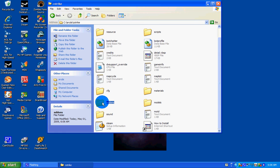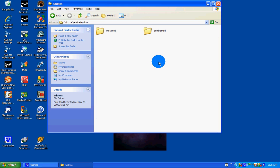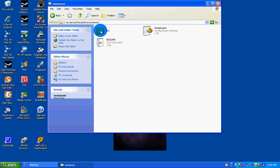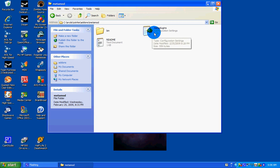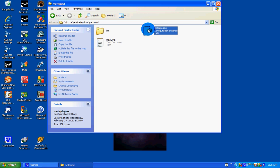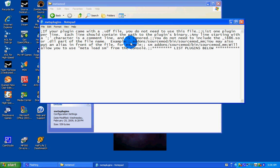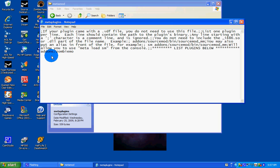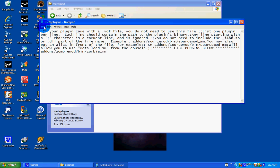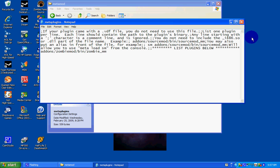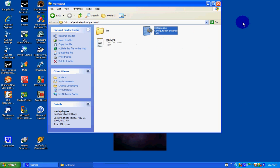Now go to your add-ons folder, go to Metamod, MetaPlugins. In here type add-ons slash ZombieMod slash Bin slash Zombie underscore MM. Go to File and Save.